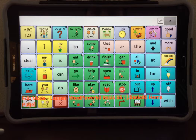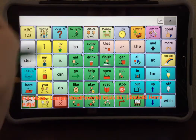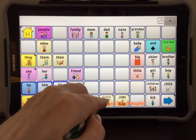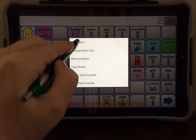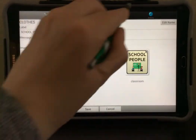Then you can edit your buttons to link the page that you have just added. I'm going to go to People and edit the School People page by holding down the button, selecting Edit button, and going over to the Actions tab.